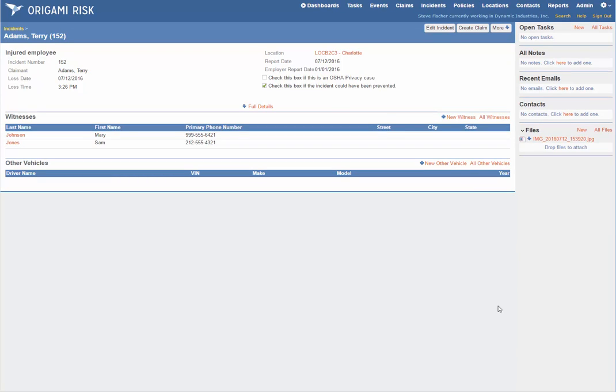But what if you want to update data in Origami? Maybe you're collecting exposure value data for each location, and you want to push that out to various people's devices. Now in this case, they might be Origami users, and you might want some automated workflow. Here's how you could do that.